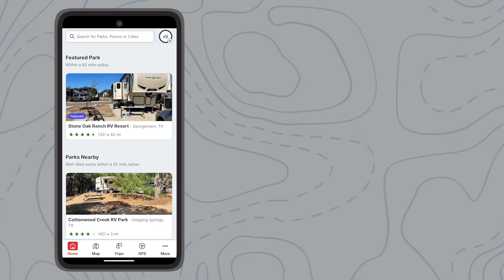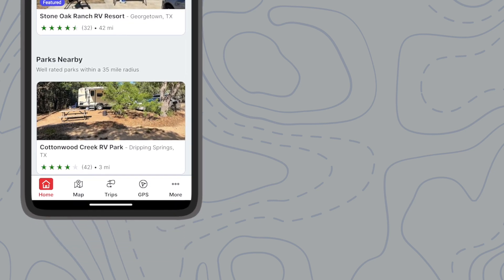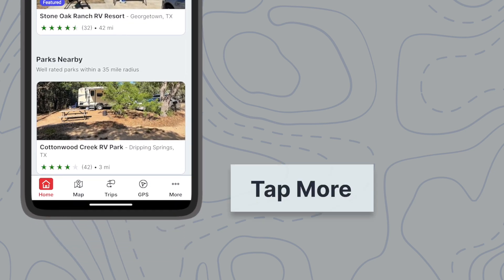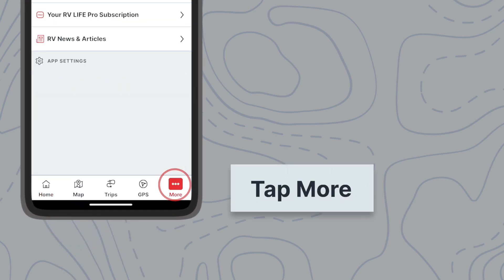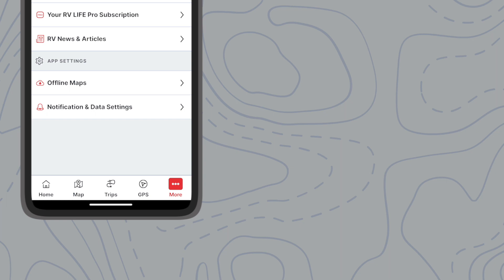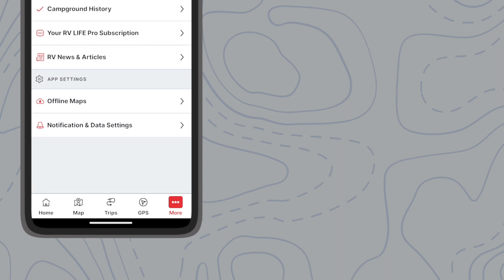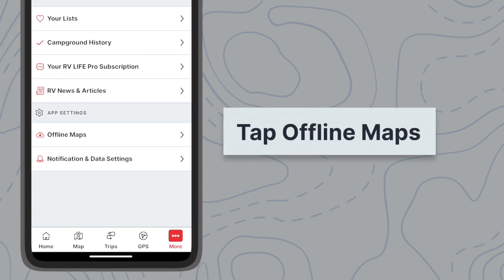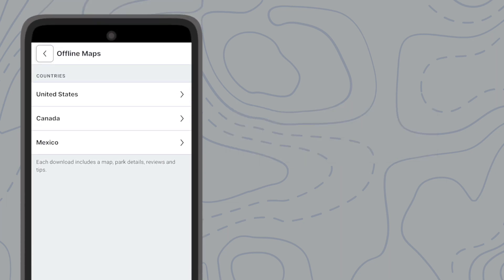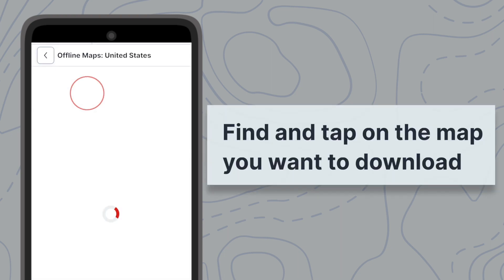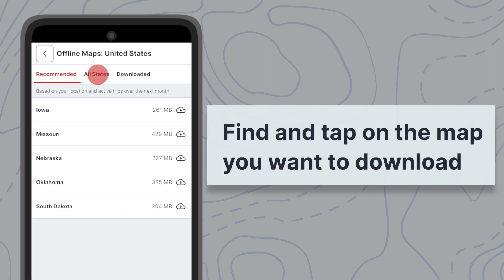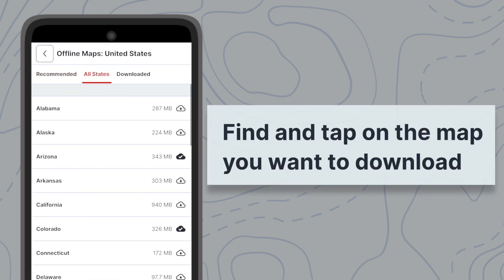You can also access the Offline Maps menu from your app settings. On the home screen, select More on the bottom right side of the screen. Under App Settings, tap Offline Maps. Then follow the same instructions to select your desired state or province and begin your map downloads.